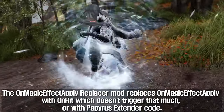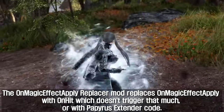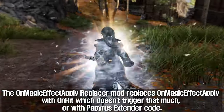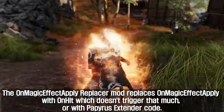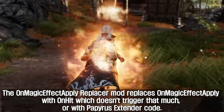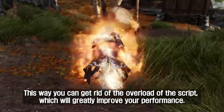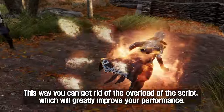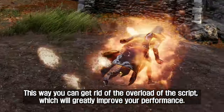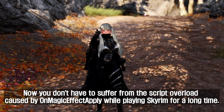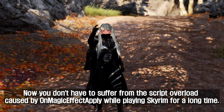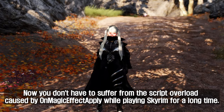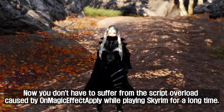The On Magic Effect Apply Replacer mod replaces on-magic-effect-apply with on-hit, which doesn't trigger as much, or with Papyrus Extender code. This way you can get rid of the script overload, which will greatly improve your performance. Now you don't have to suffer from the script overload caused by on-magic-effect-apply while playing Skyrim for a long time.